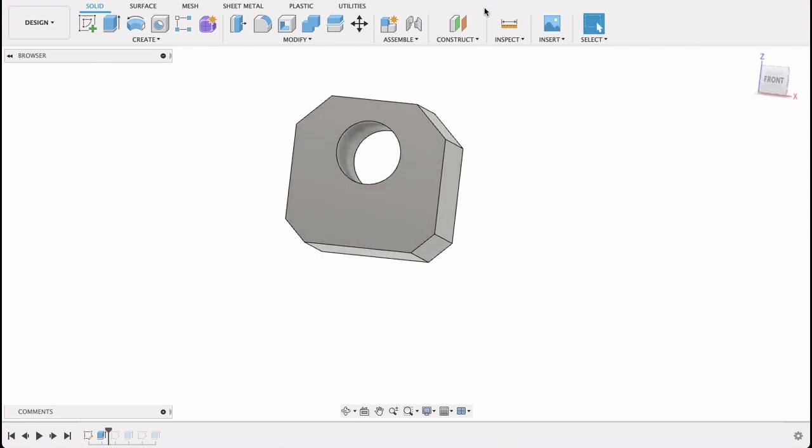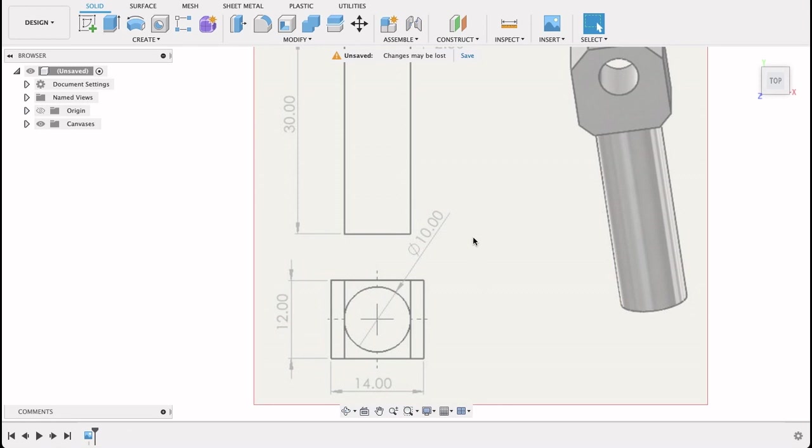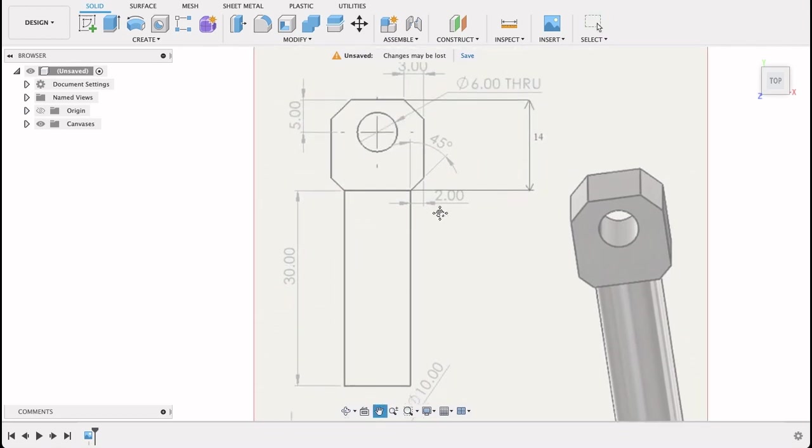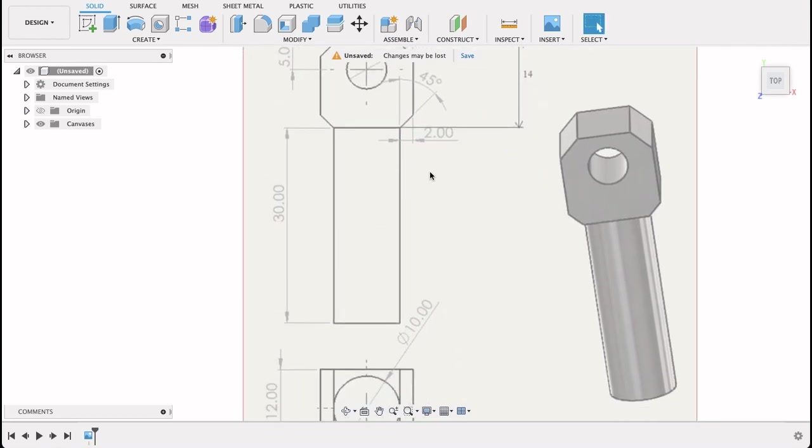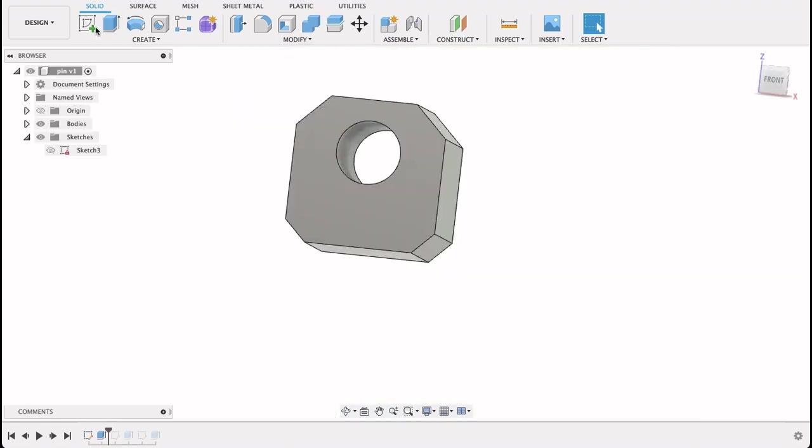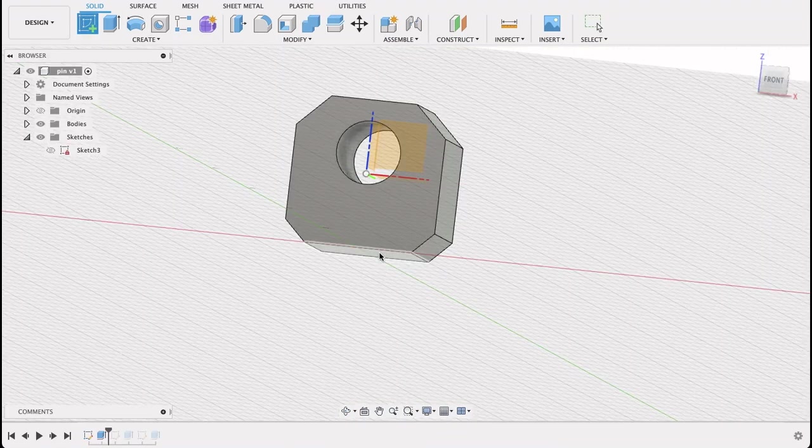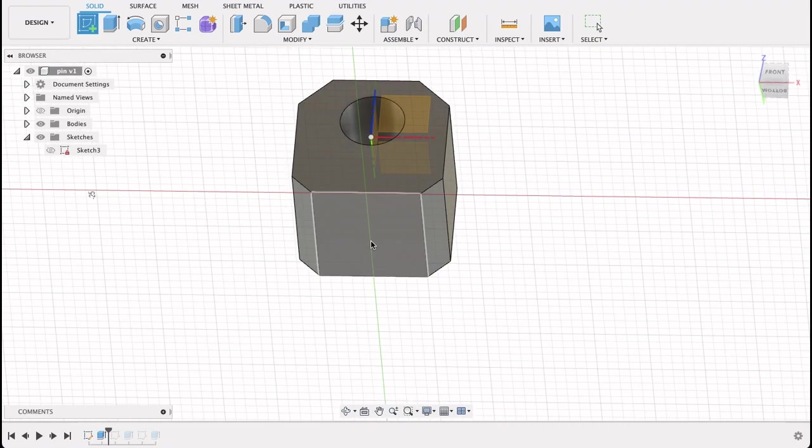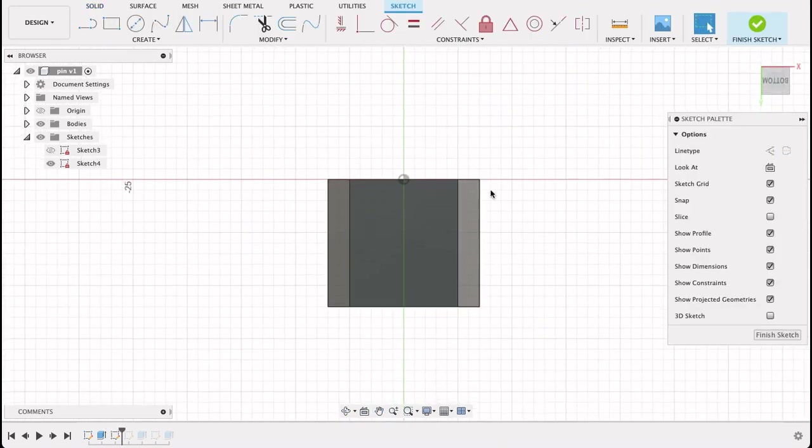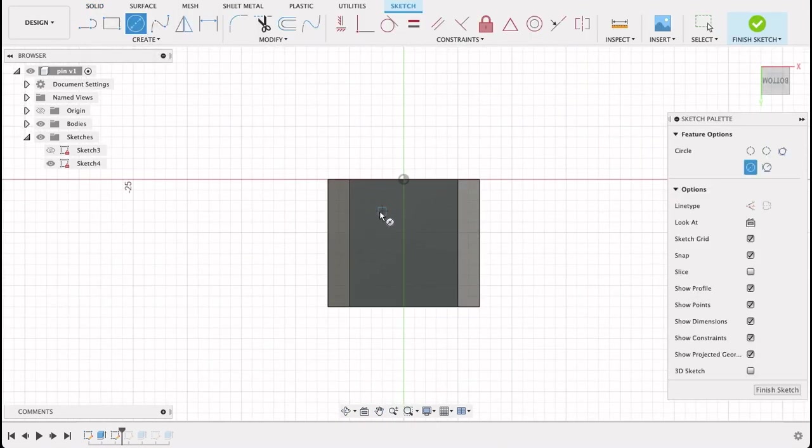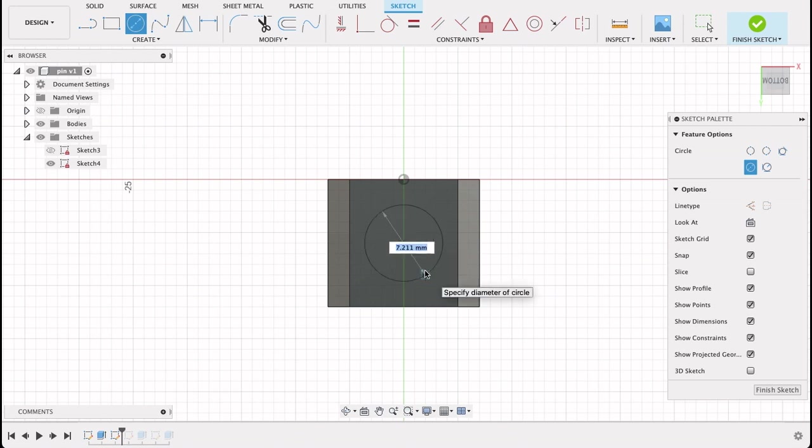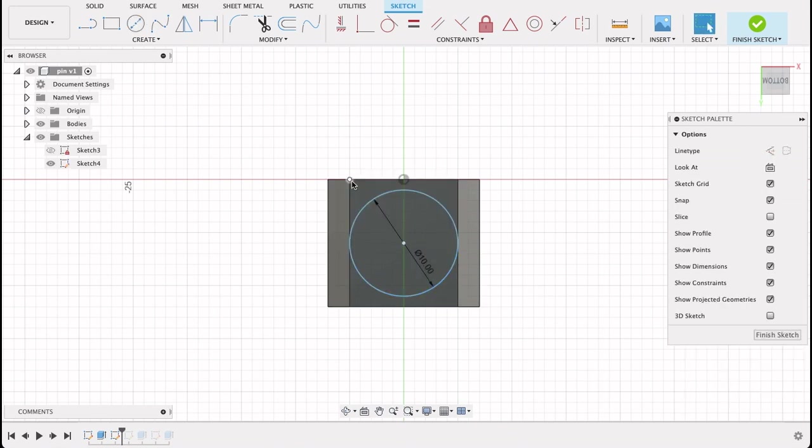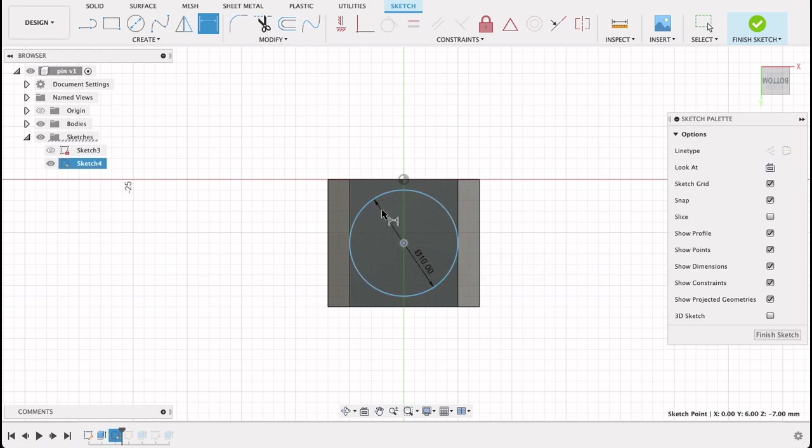But now we've got the shaft going down the bottom. It's 10 millimeters diameter and 30 millimeters long. So I'm going to draw on this bottom face over here. Create sketch, I'm going to draw on this bottom face. So center diameter circle. I'll let it join onto this line here, and it's 10 millimeters.